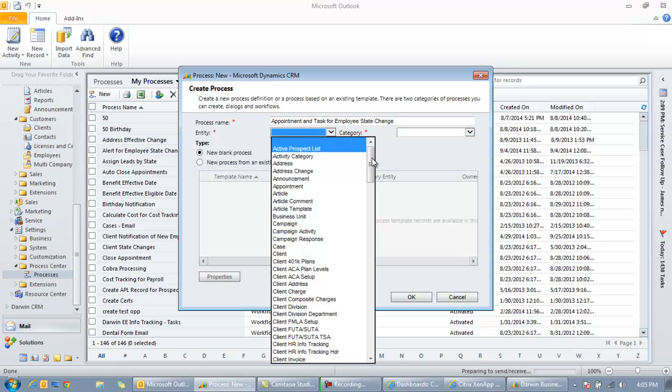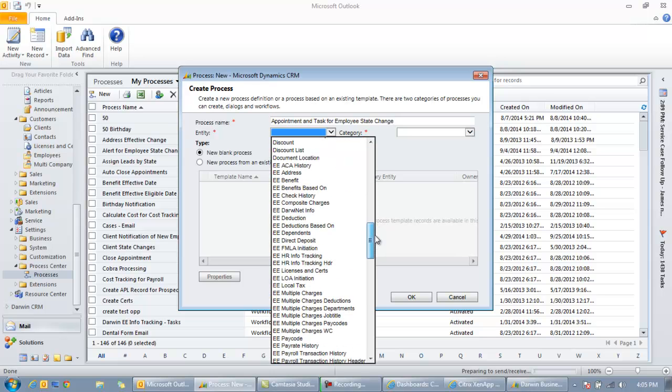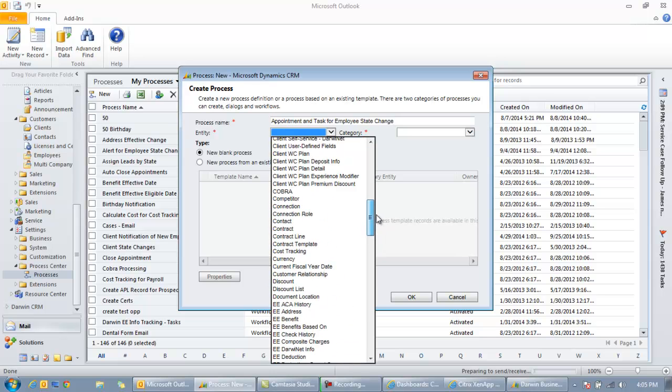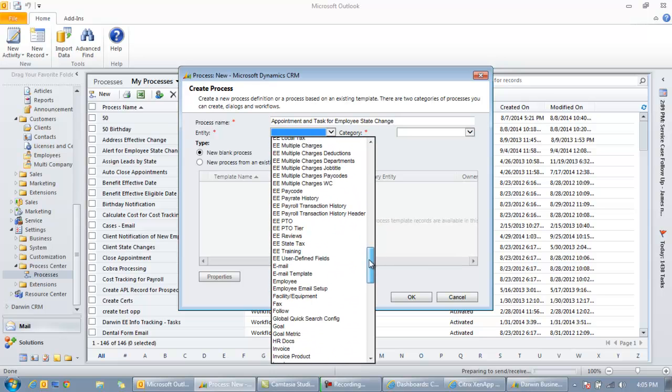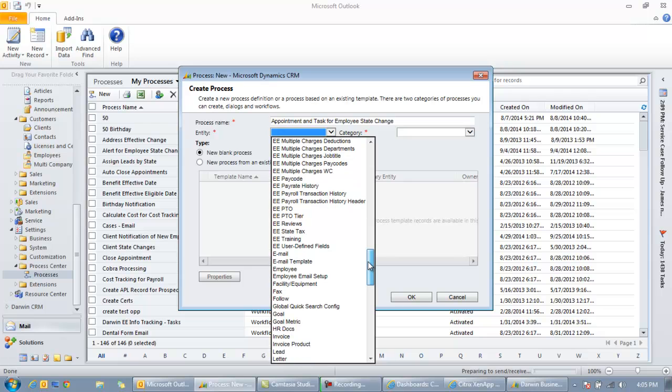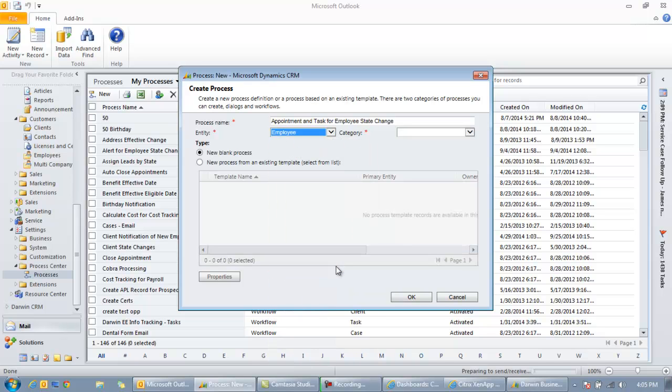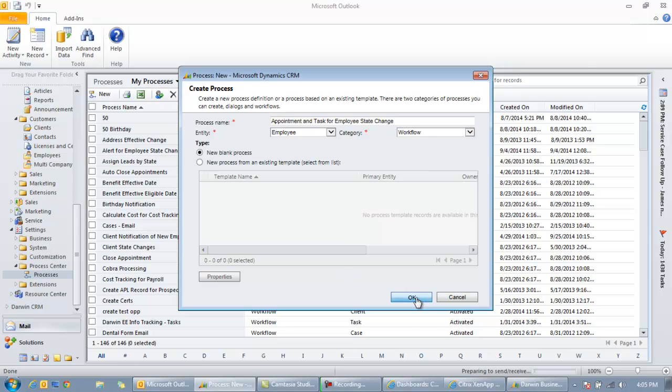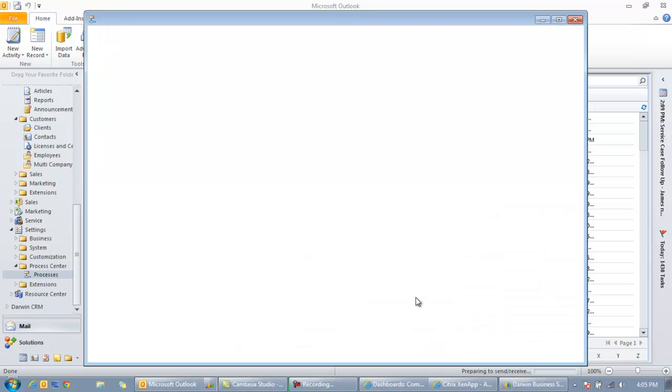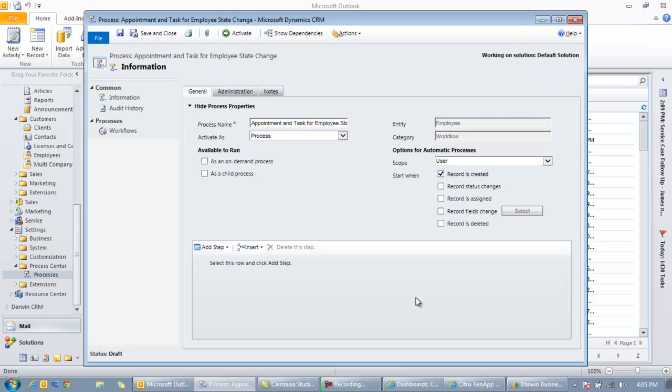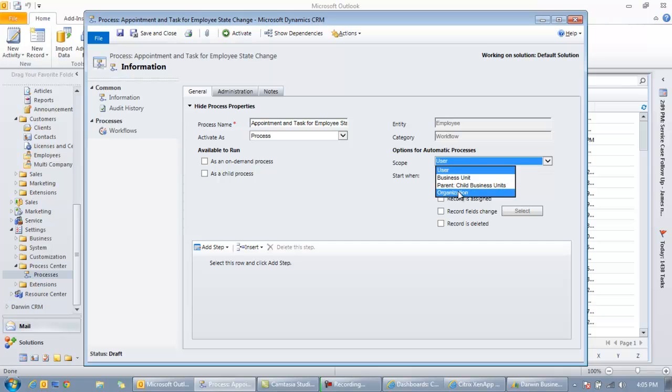It basically can be based upon any data point for the client and employees. So this is just an example of how to create these tasks and appointments based upon any data changing in our back office. So in this case we're talking about an employee. The entity that this workflow will run on is the employee entity, and the category of course will be a workflow.